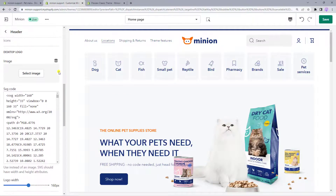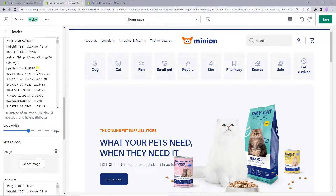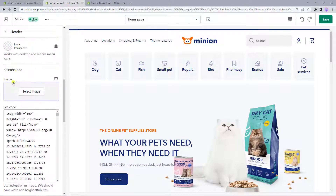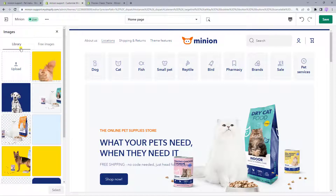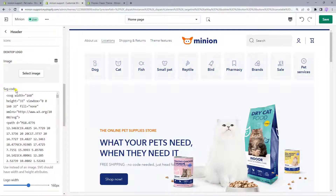In the header section, you can also set up your logo. It can be different for desktop and mobile. Or if you add a single logo for the desktop, it will be shown for mobile as well. Here you can either use an image or SVG code. To add an image, hit Select Image and choose one from your library, or upload a new image from your computer.